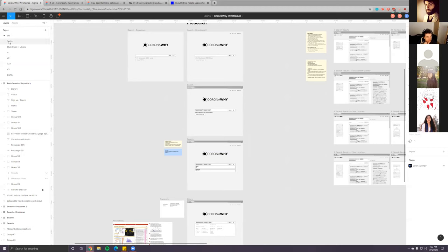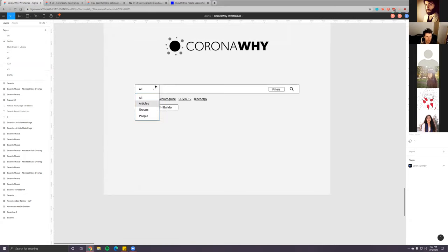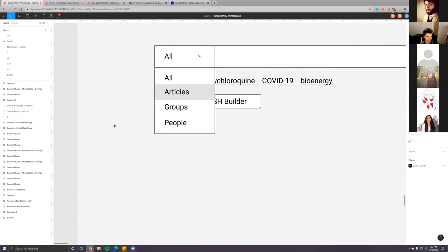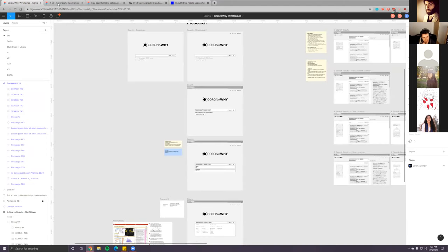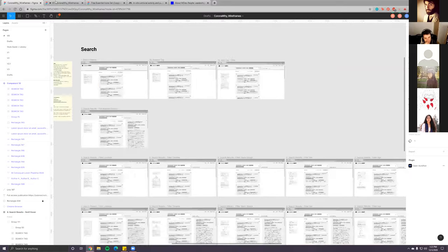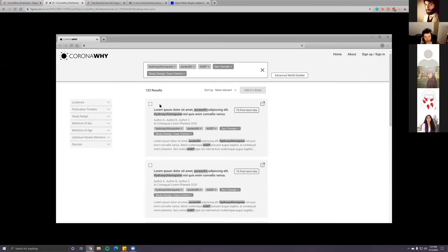It goes back to questions on granularity — are people going to come to this system to search for specific authors when PubMed is perfectly good at that? There are other places that are really good for searching one person's or one organization's work. These are questions we can ask epidemiologists: is author filtering something they ever really filter by, or is it surplus to requirements for the most part?